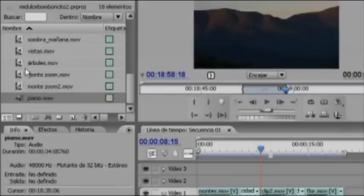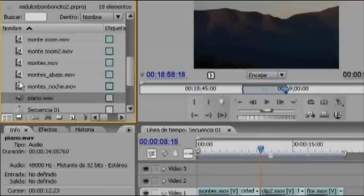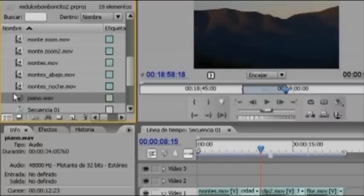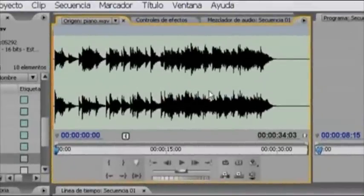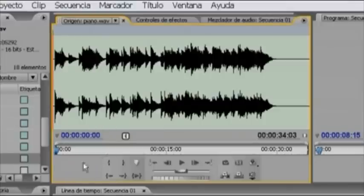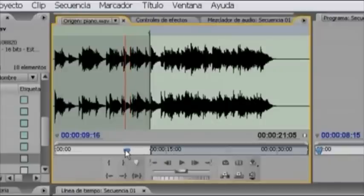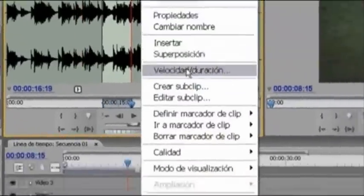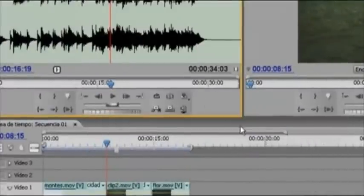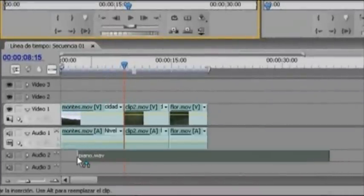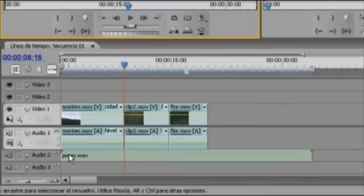El icono del audio es diferente a los clips grabados. Los clips con audio y vídeo tienen un pequeño altavoz y un trozo de película superpuestos. En cambio, un gran altavoz en primer plano representa el archivo de audio puro. Doble clic y en el monitor de origen se abre el archivo de audio: sin elemento de vídeo, vemos la representación gráfica de la onda del sonido. Lo arrastramos a la pista Audio 2, que está vacía, y metemos nuestro audio.